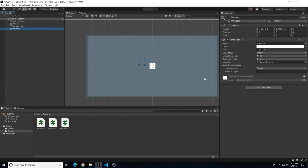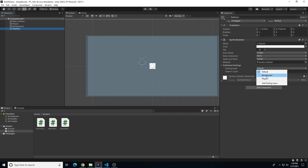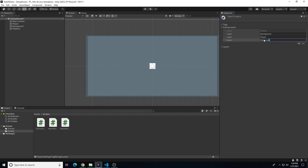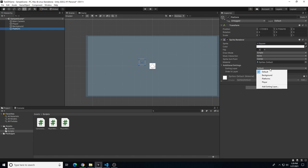Go to 2D Object, then Sprites, then Square. Rename this one 'platform'. Go to the sorting layer - there's no sorting layer for platforms yet, and you can see it's behind the background and behind the player. We're going to create a new sorting layer called 'platforms' that is in front of the background but behind the player.